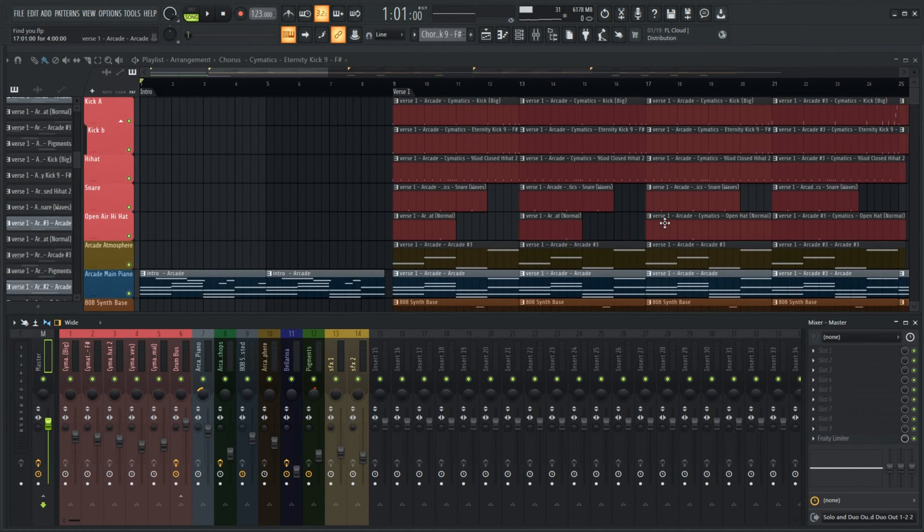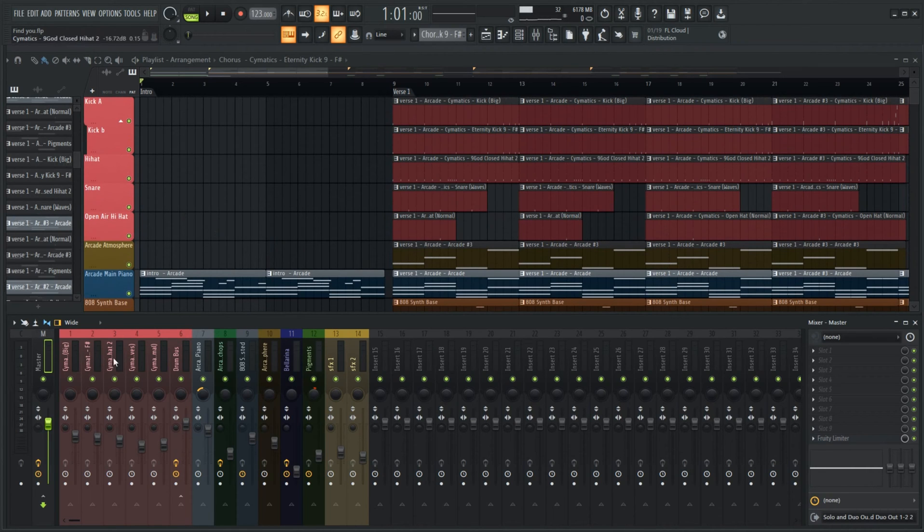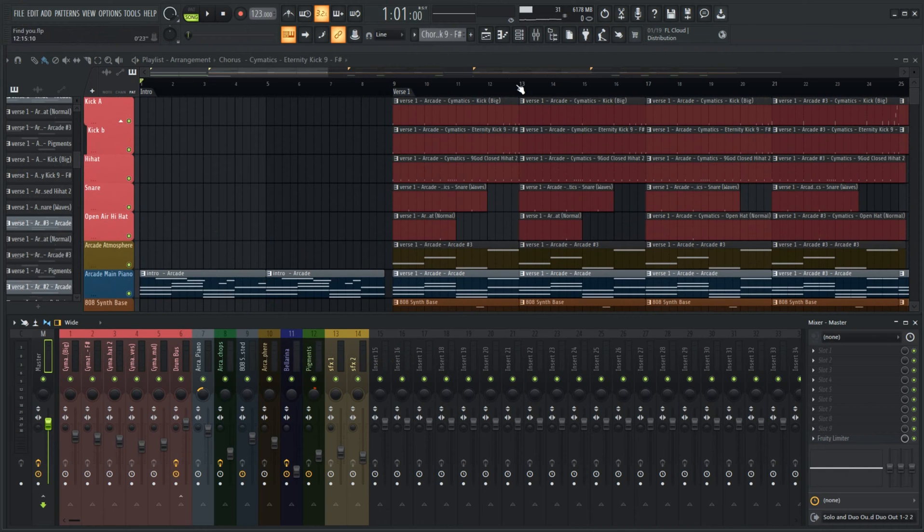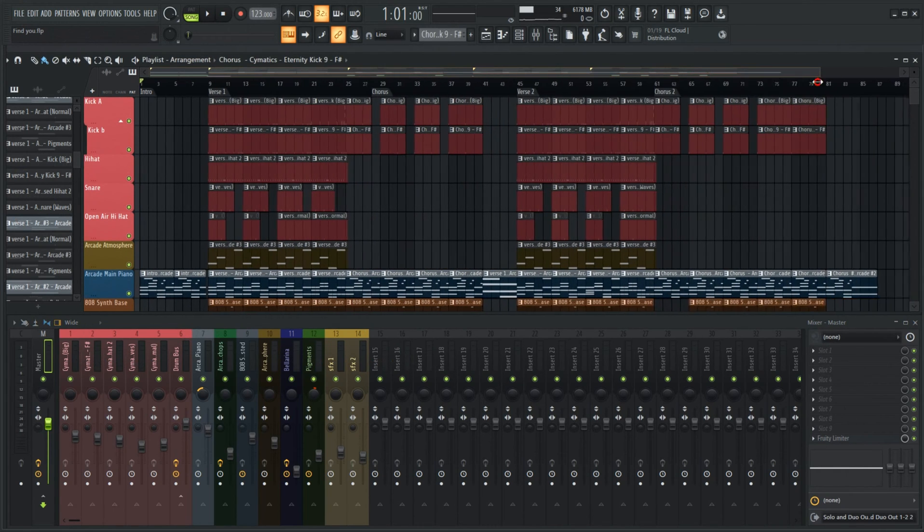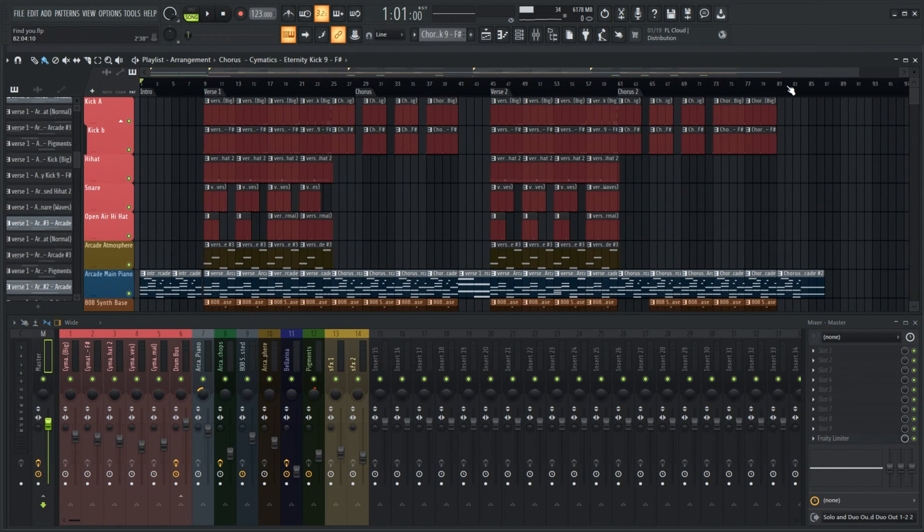First step, make sure all tracks are routed to their own mixer channel. Next, select the entirety of the song including any tails. Maybe leave an extra beat or two to compensate.